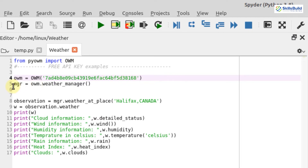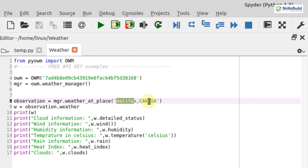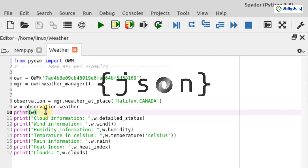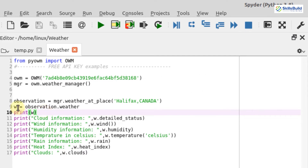Next, I have created a manager variable that holds the weather manager information. After that, I created an observation variable using manager.weather_at_place(), providing the city name and country — in this case Halifax, Canada. All the weather information for Halifax is now stored in the observation variable, and then a variable w is set equal to observation.weather, storing all the weather details. The API returns its output in the form of JSON, so when I print this variable I get the result as JSON.